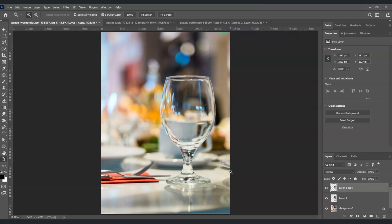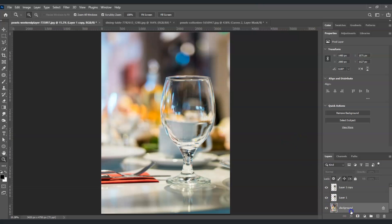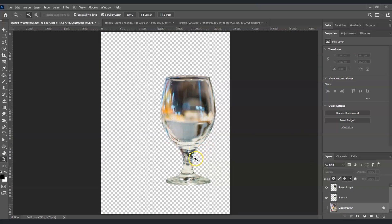If you find this video helpful so far, please consider subscribing. Going back — the next step is to hide the background layer so we can focus on this glass.